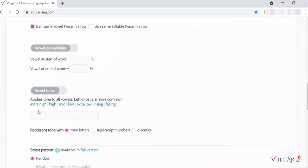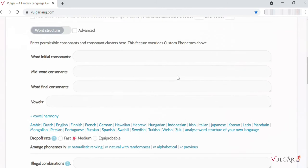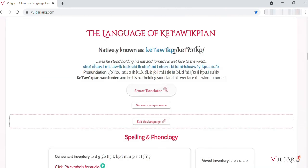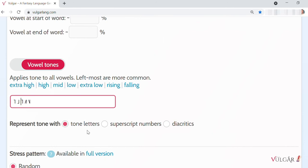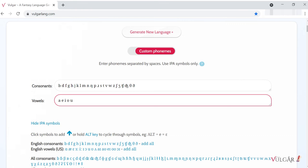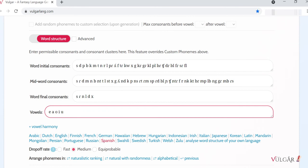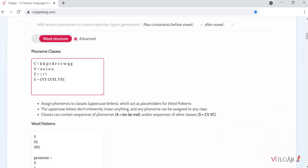In Vulgar, you can elect to have tone added to every vowel using the Vowel Tones option. Note that chaining multiple symbols together is how you create rising, falling, and contour tones. Be aware that the Vowel Tones option works when using custom phonemes and word structure. However, if using the advanced word structure, you'll need to work the tone symbols into the phoneme classes field.